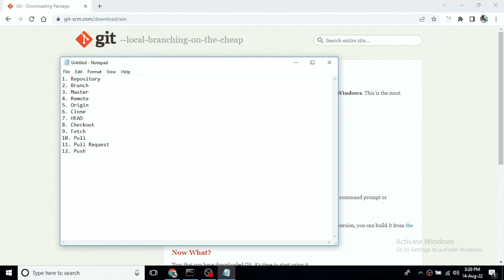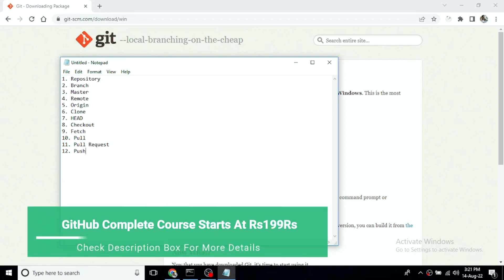If you merge the remote repository, we merge the local repository. If you do not need a pull request, you can do a direct push. If you need to verify with two people, you use a pull request. Once approved, the original branch will be merged.